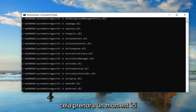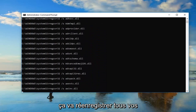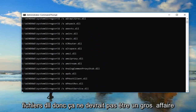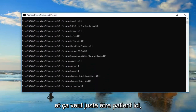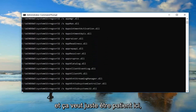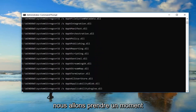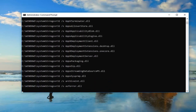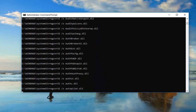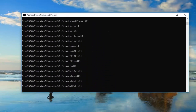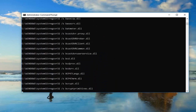This will take a moment. It's going to re-register all of your DLL files, so it shouldn't be a big deal. Just be patient here, it'll take a moment.